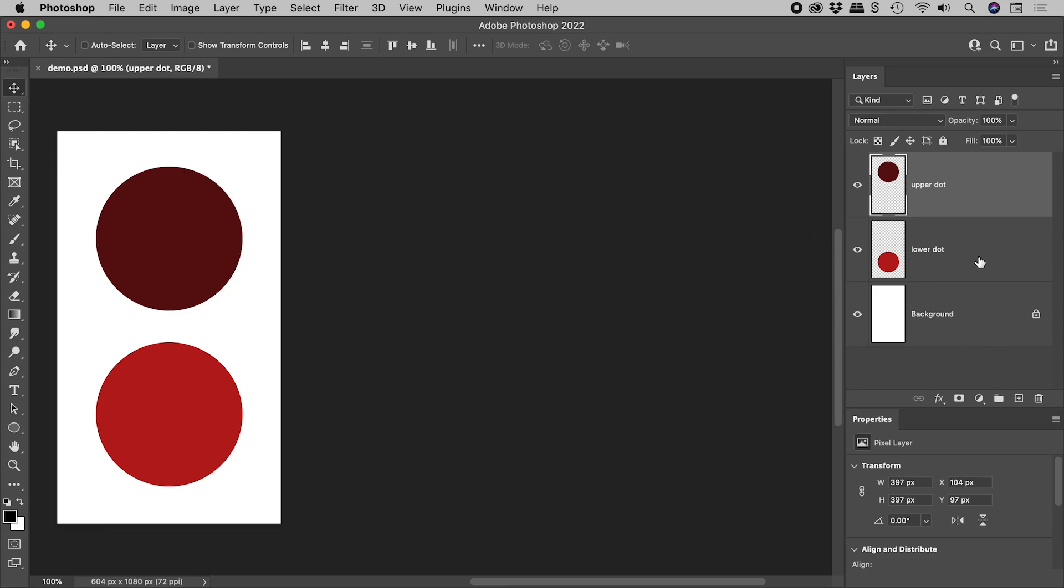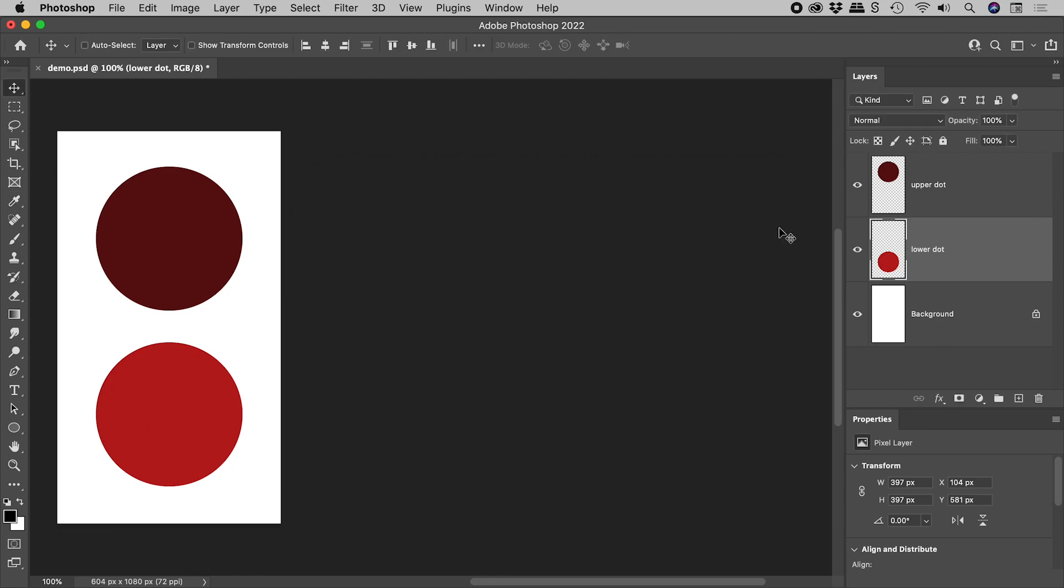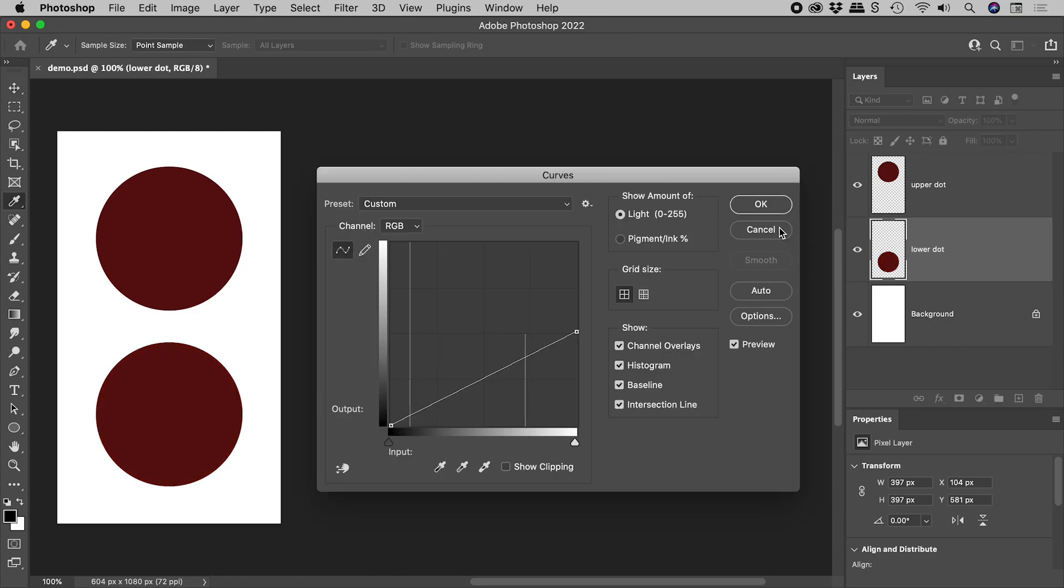Selecting now the lower dot layer, pressing CMD or CTRL M again brings up curves. But if I include the ALT or the OPTION key, we get something awesome. So pressing CMD OPTION M or CTRL ALT M, we again get curves, but it has now remembered the previous settings.